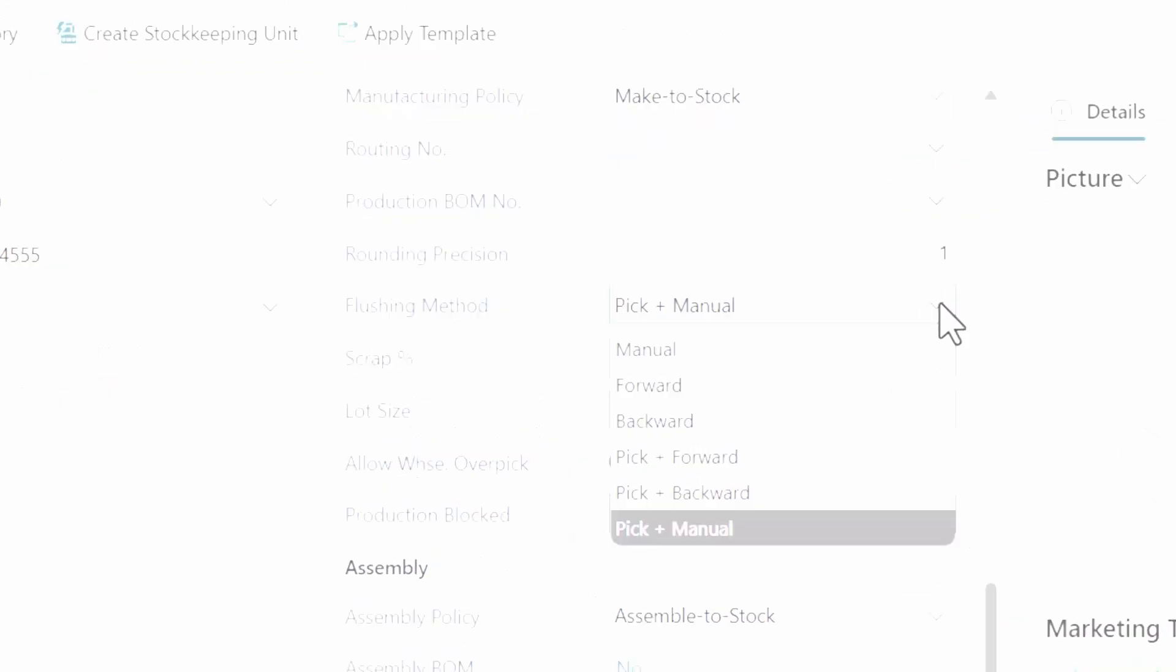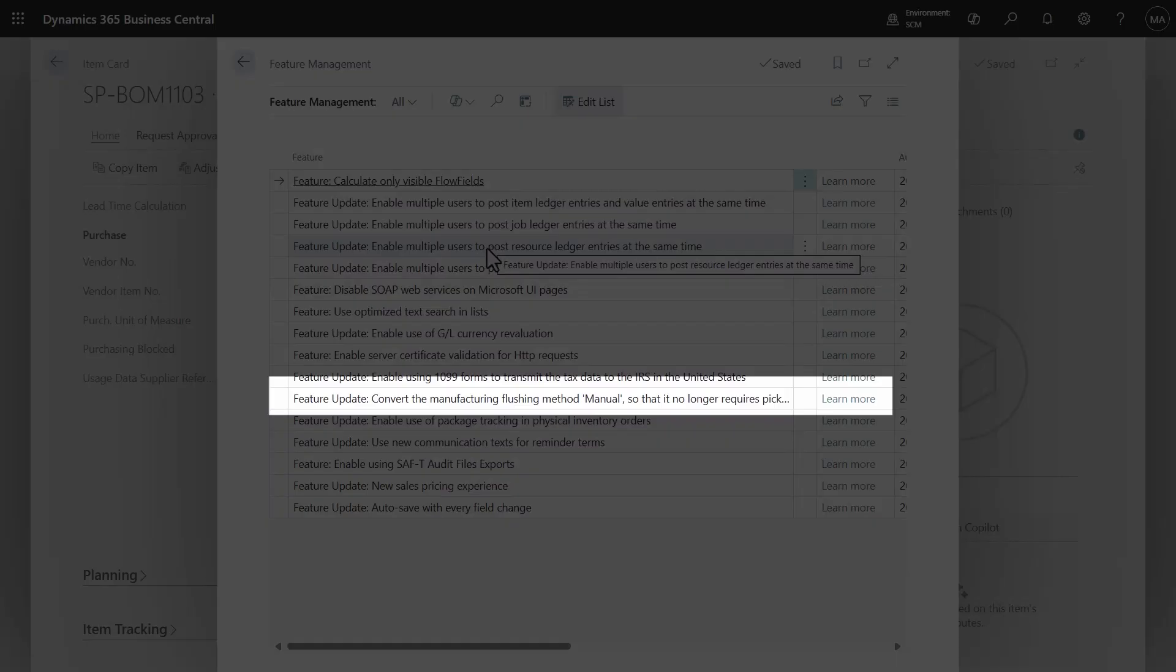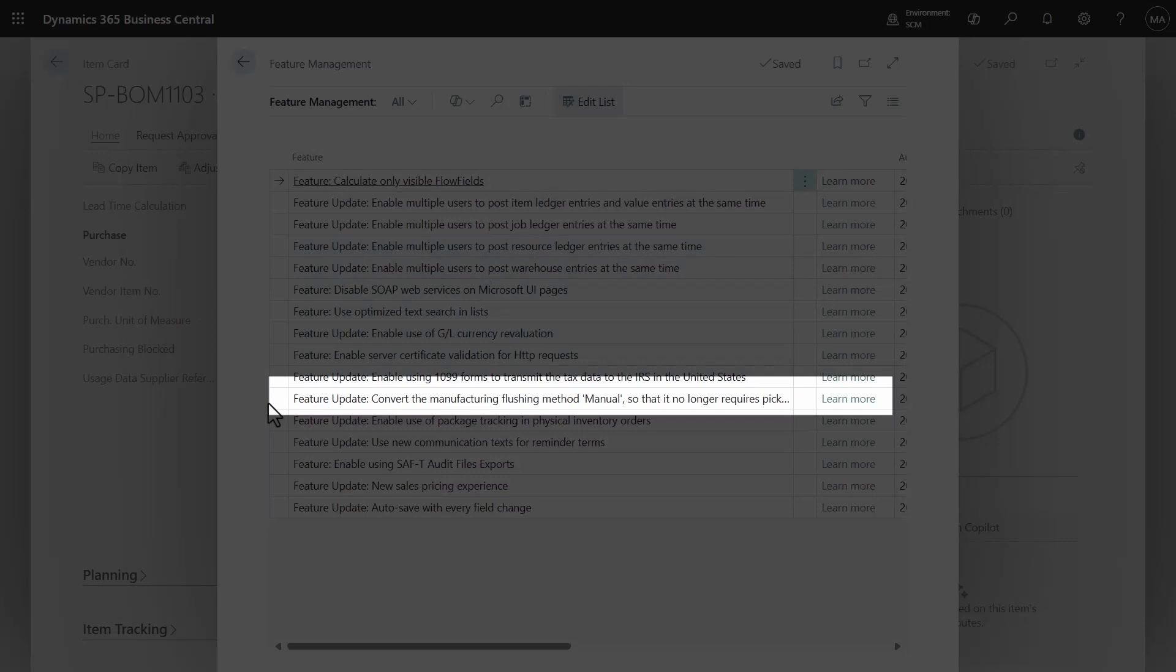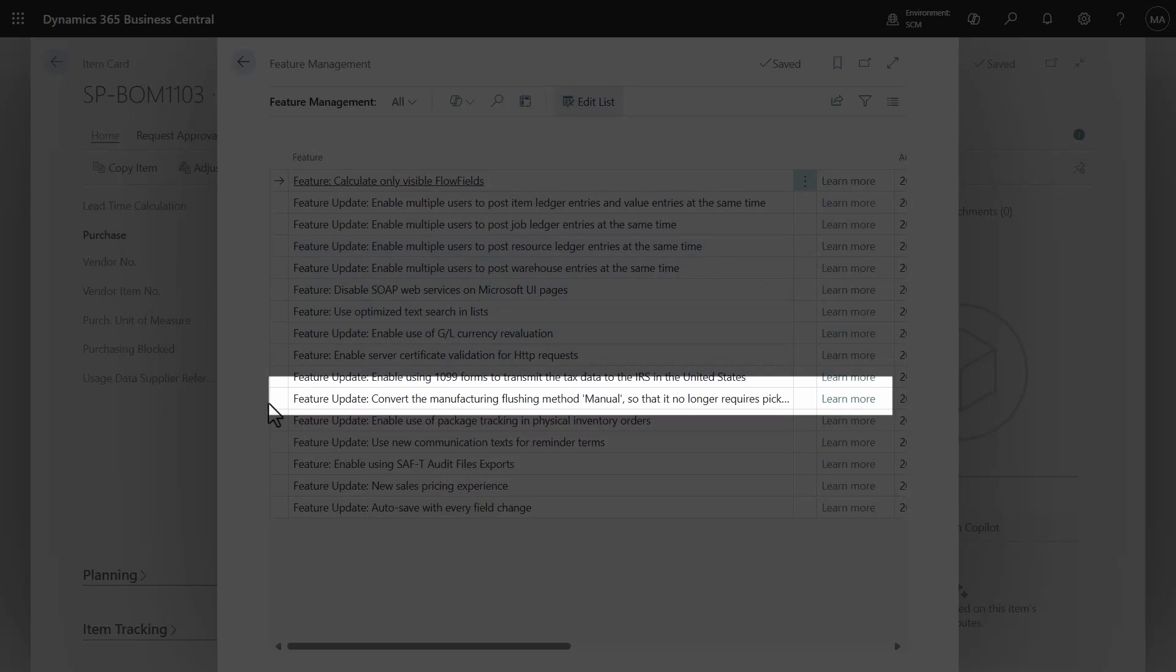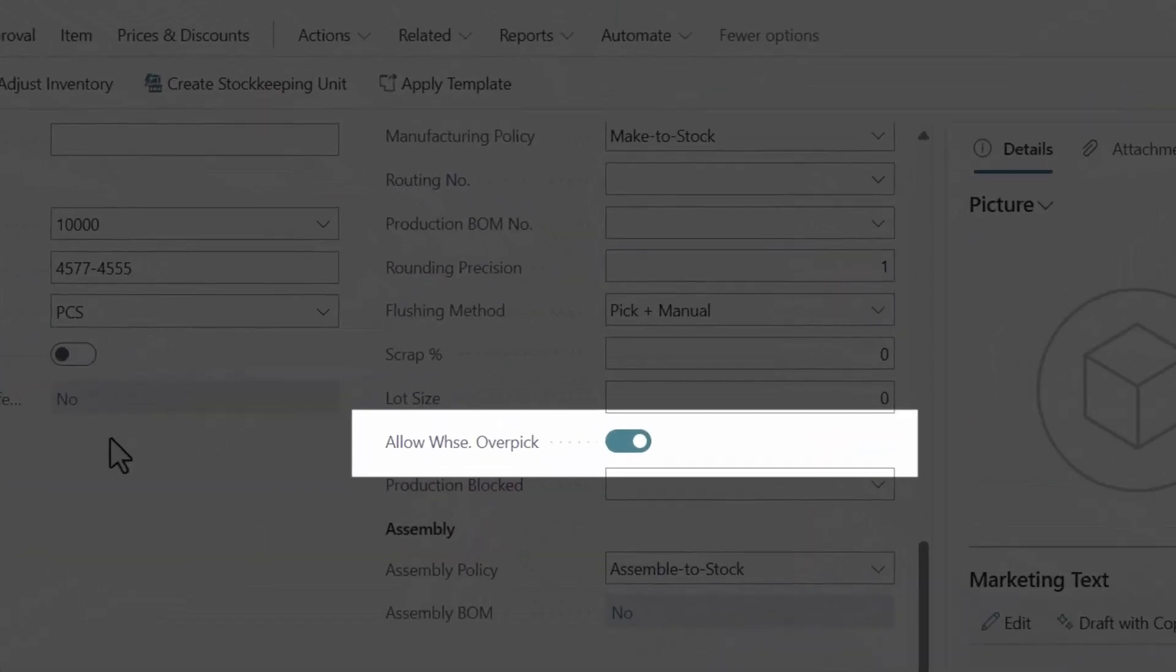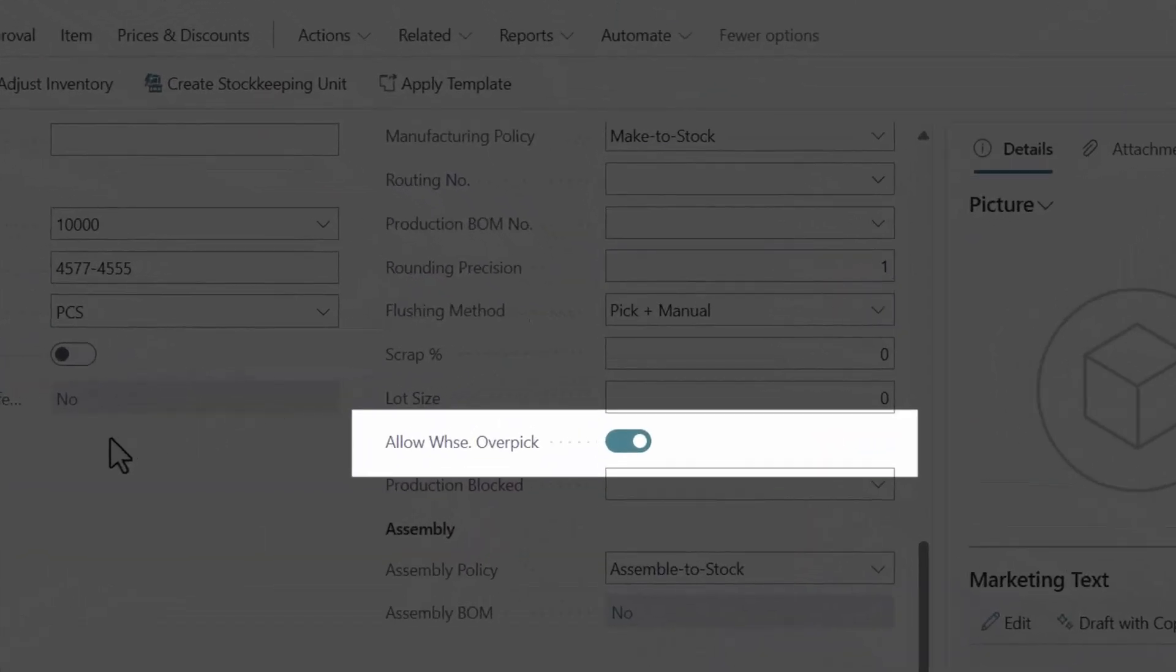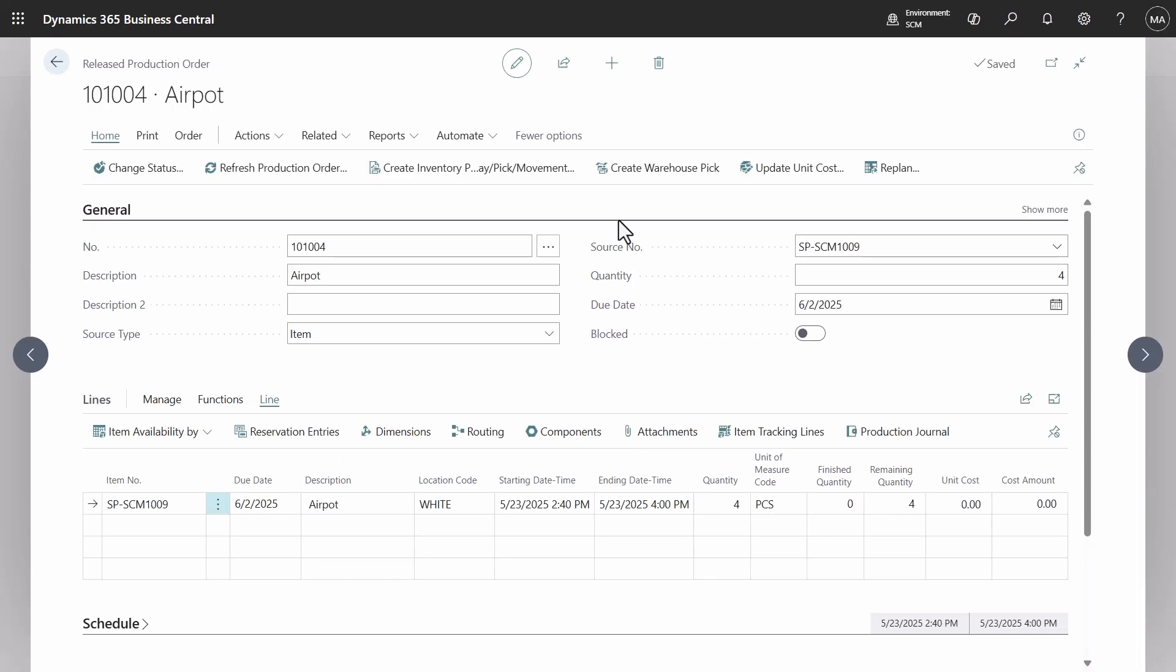To enable manual to operate in this manner, activate the capability and feature management. Additionally, a new field allow warehouse over pick is visible in the item card.